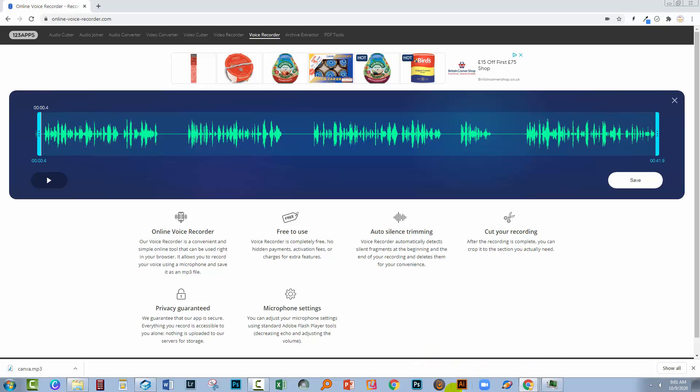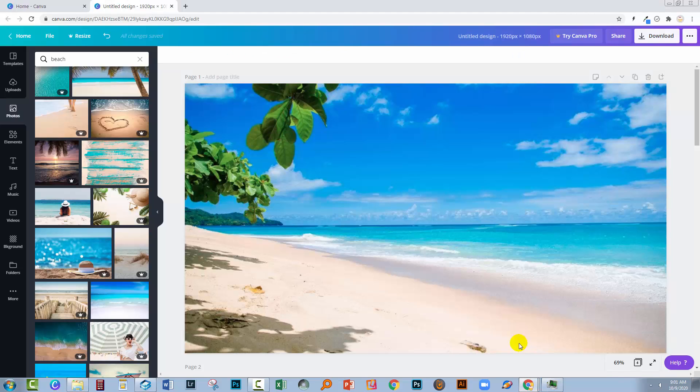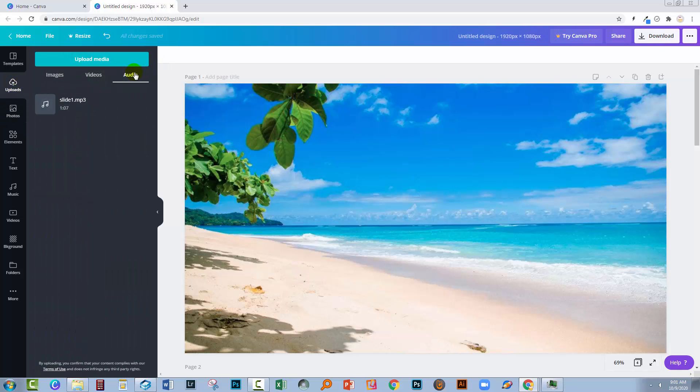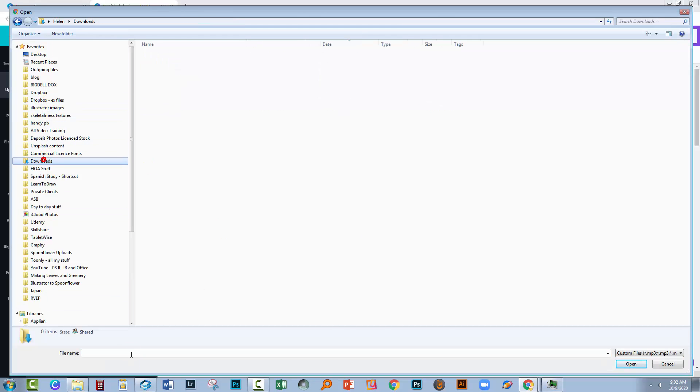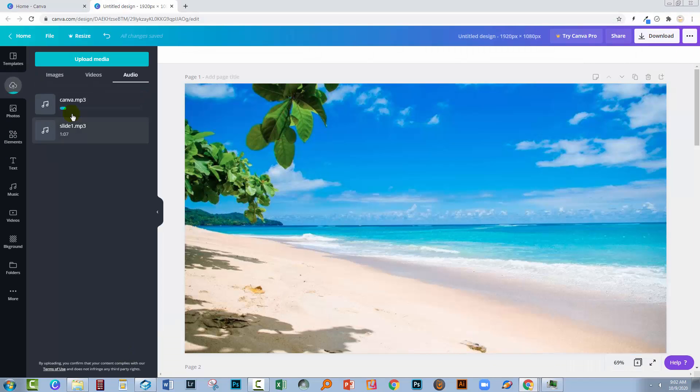So once you've done that, now you can swing across to Canva. I already have my presentation here. So I need to go and upload my audio. So I'm going into uploads and I'm gonna tap on audio. And now I can add my audio. So I'm gonna click on upload media, click on device, and now for the first time you'll be able to actually upload MP3s.